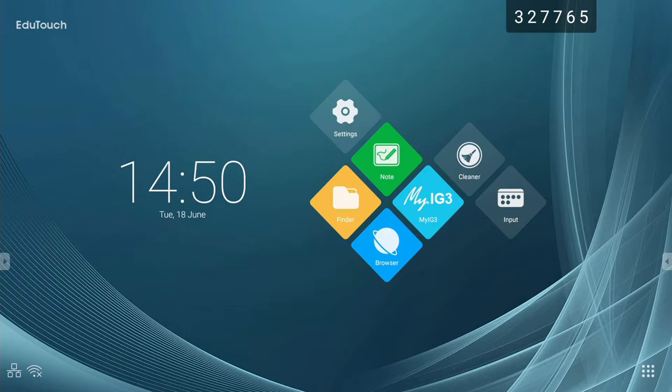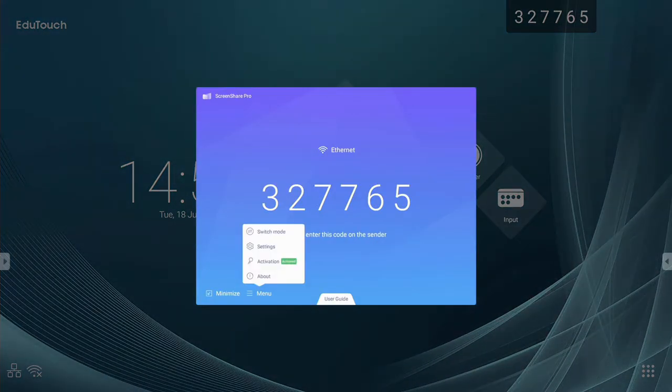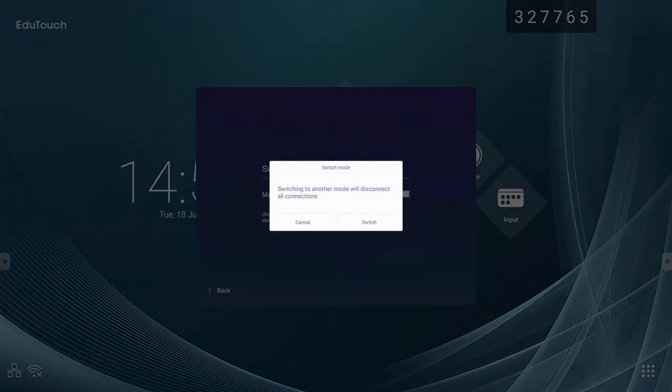To use master mode, you will need to bring up the ScreenShare Pro interface, go to menu, go to switch mode, and turn on master mode.